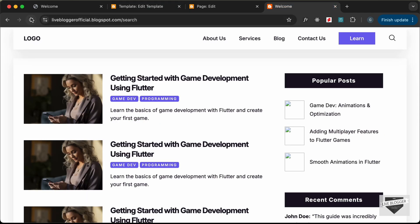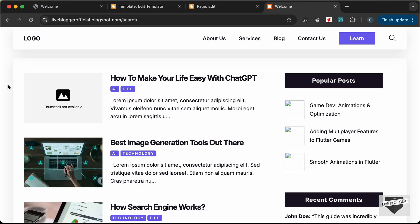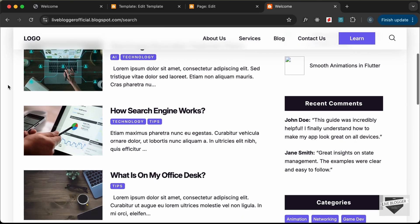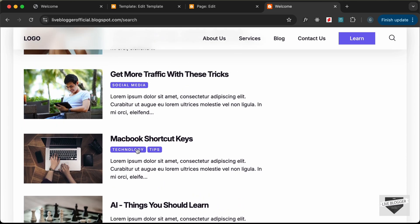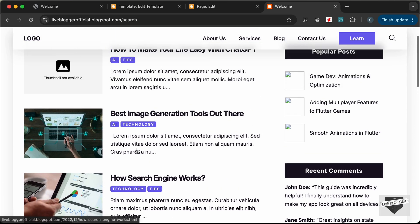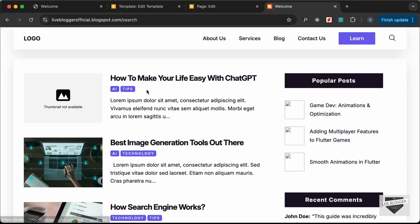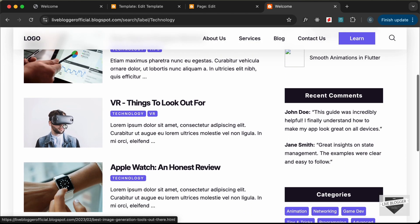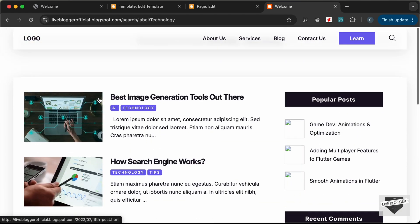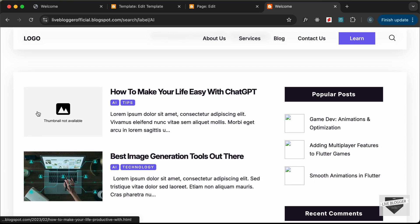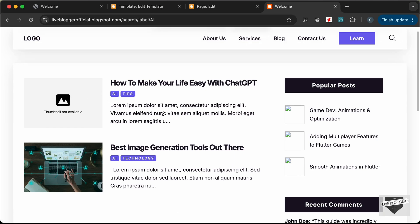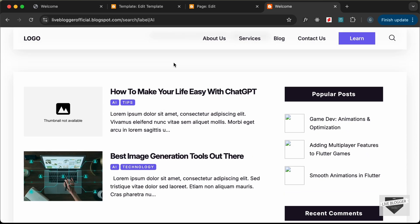Let's go back to our website and reload. Now we can see that the dynamic data is being fetched from the posts. All the thumbnails, titles, and labels are displayed correctly. Where we don't have a thumbnail, the placeholder is shown. The label links are correct too — clicking on a label shows all posts for that label. For example, clicking 'AI' displays all AI posts. That's how you add dynamic data to your posts.